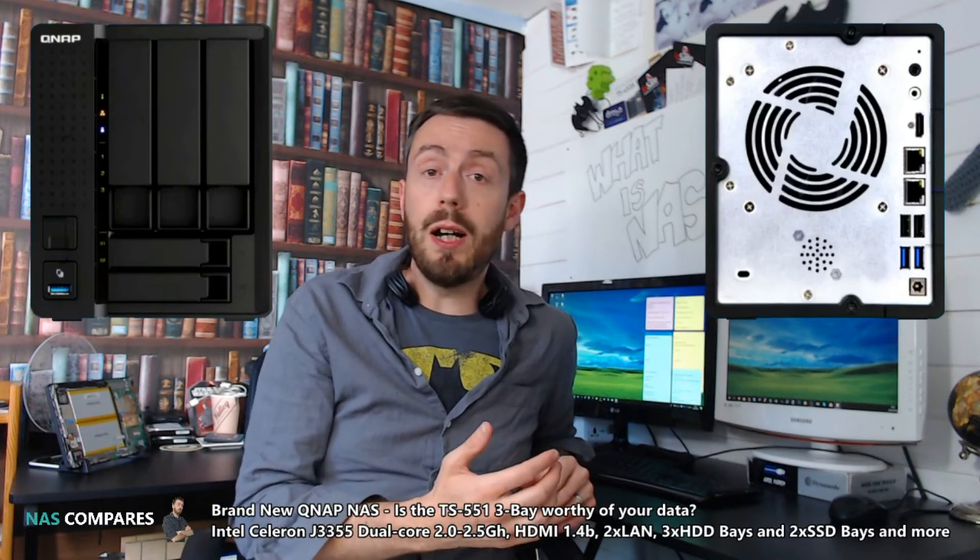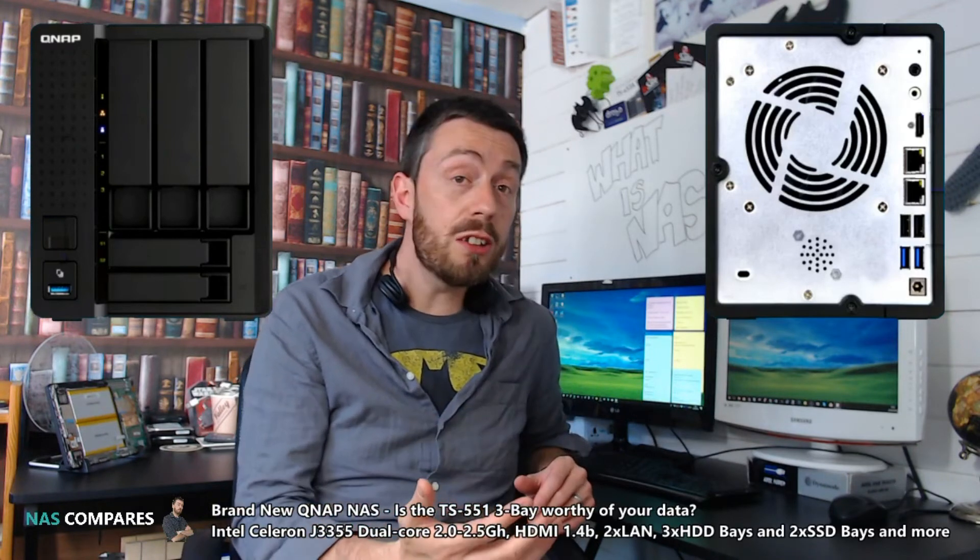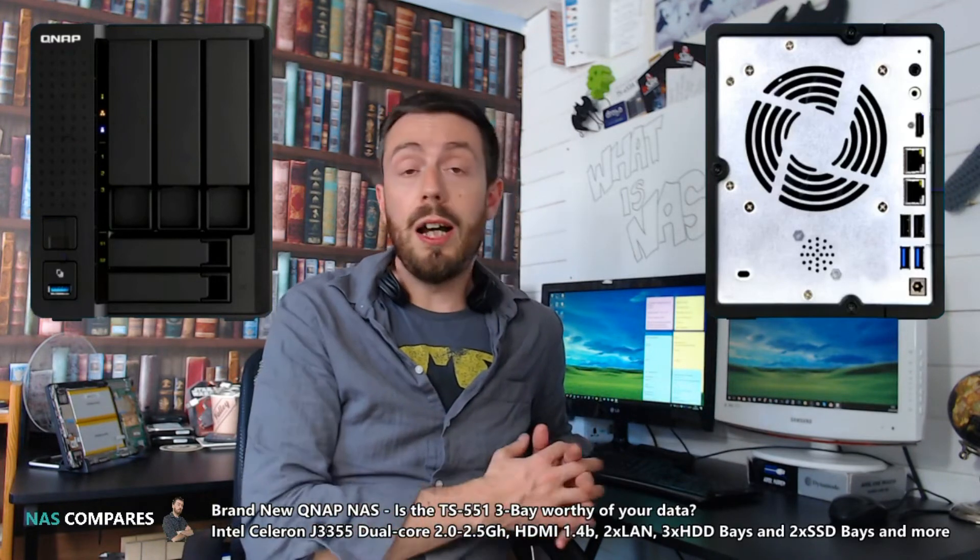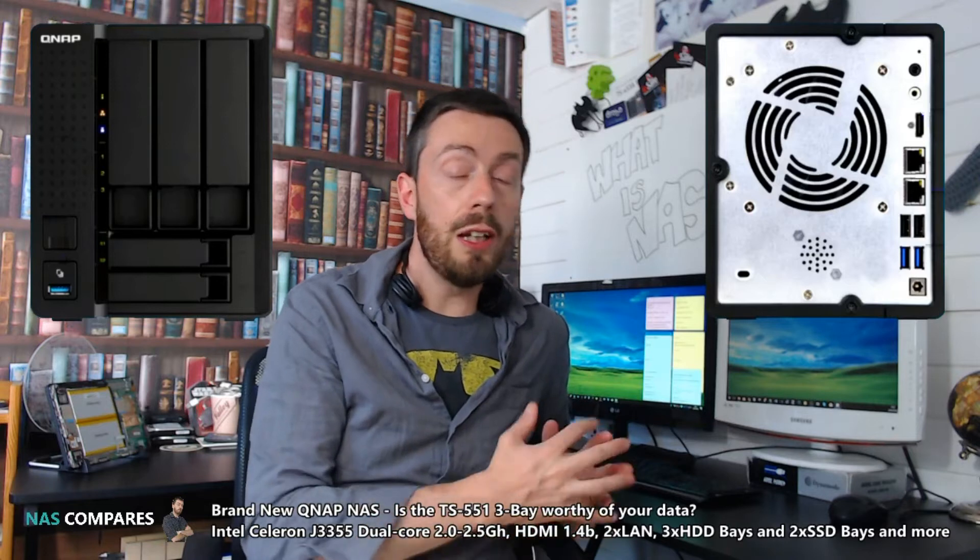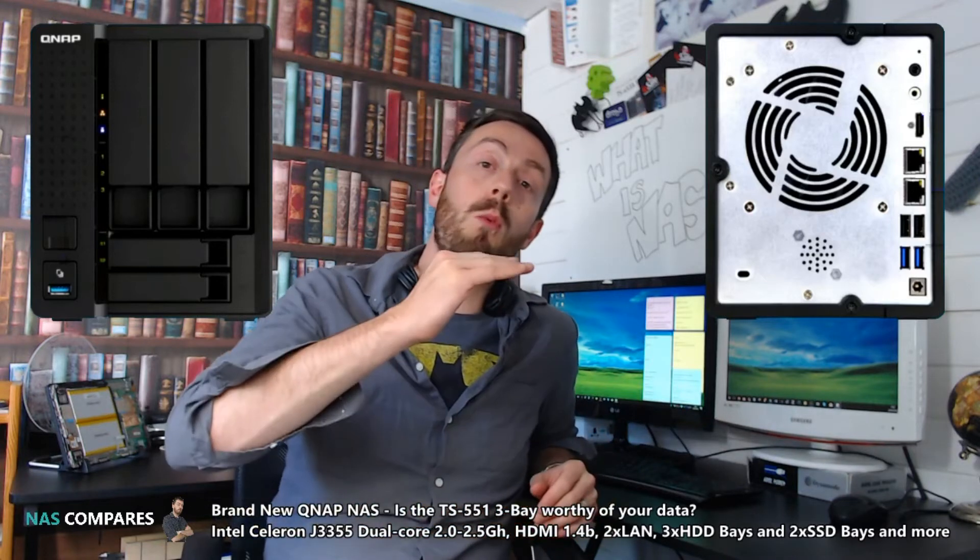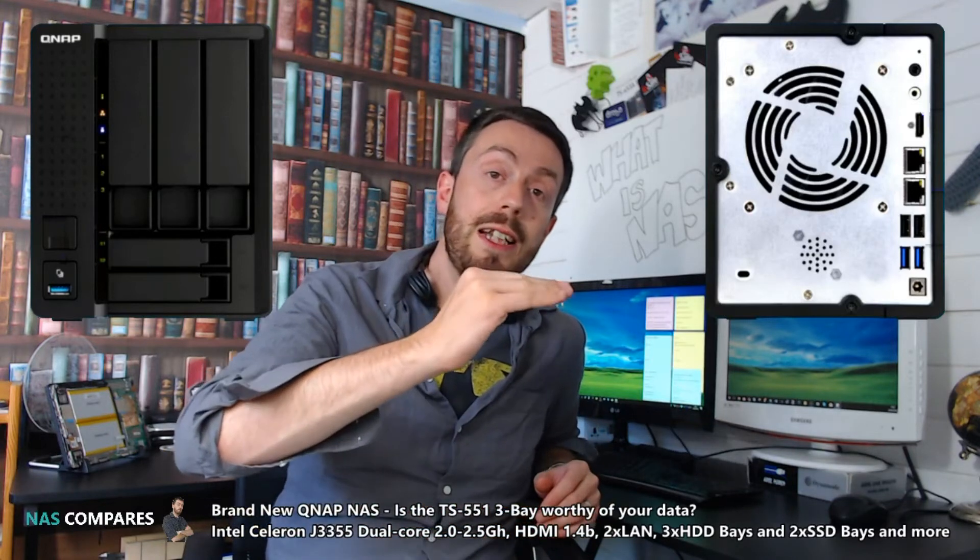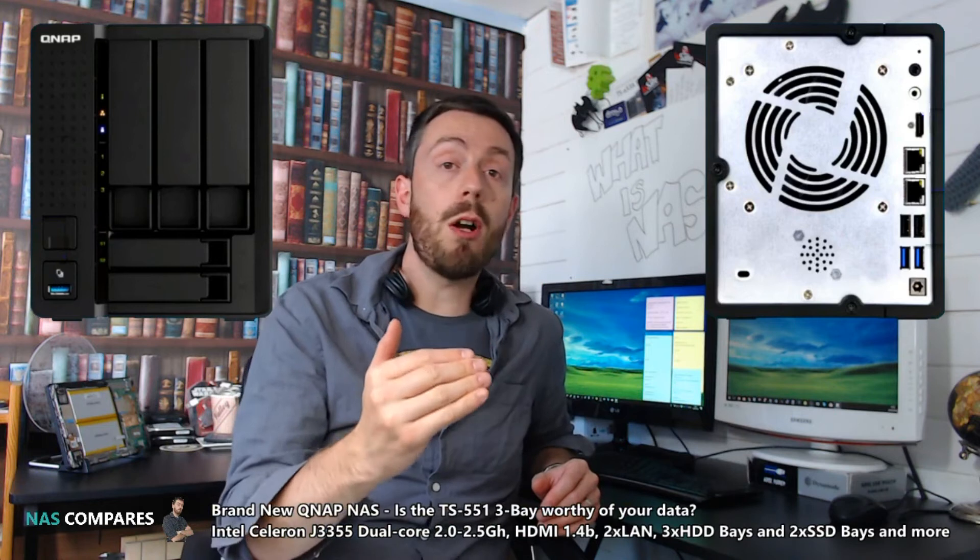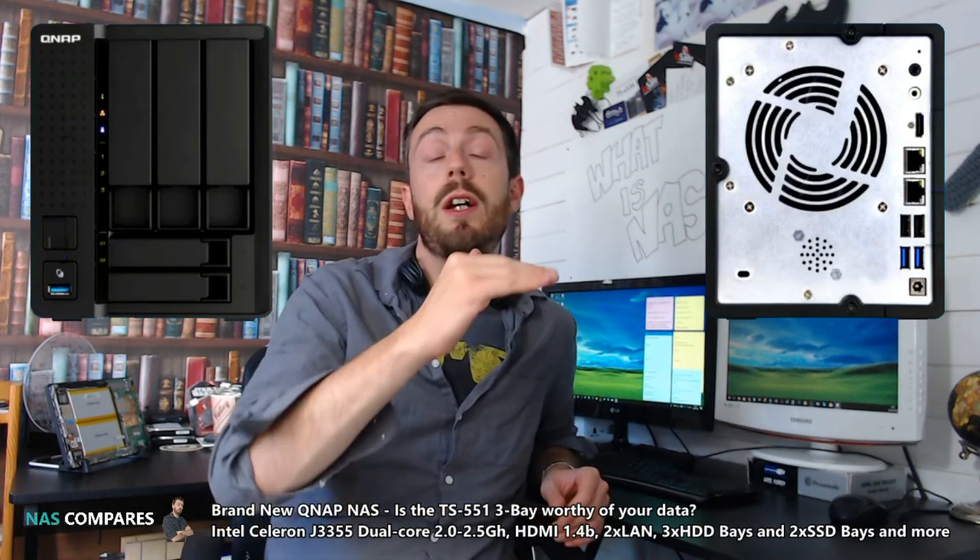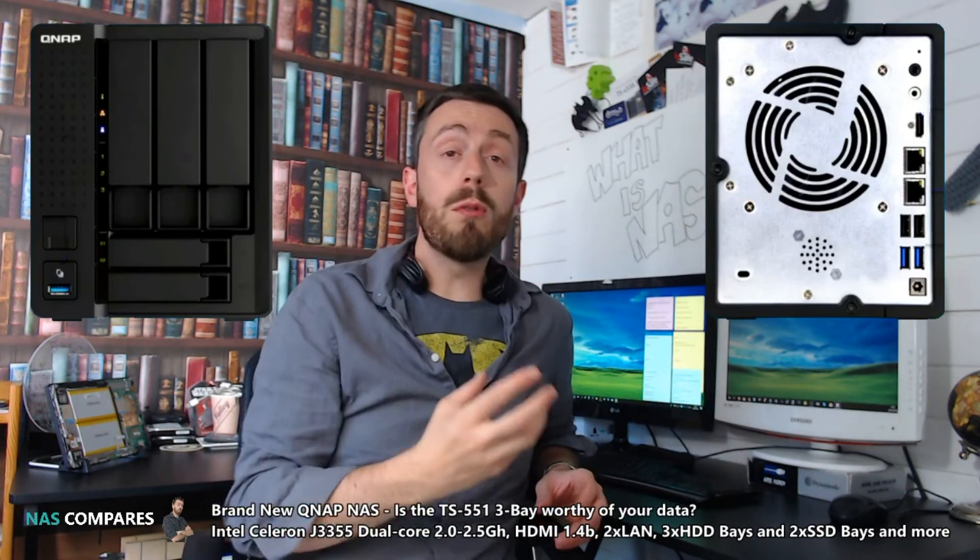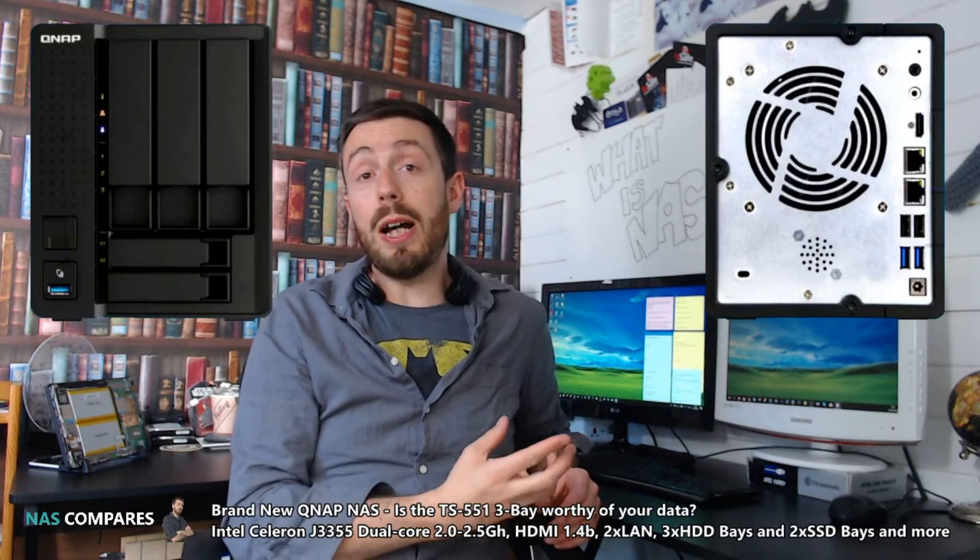On top of that, thanks to the cache storage option and storage tiering from QNAP, you can now install one or two SSDs, either RAIDed together in RAID 0 or RAID 1 for read-write cache, and improve the performance internally of this device.